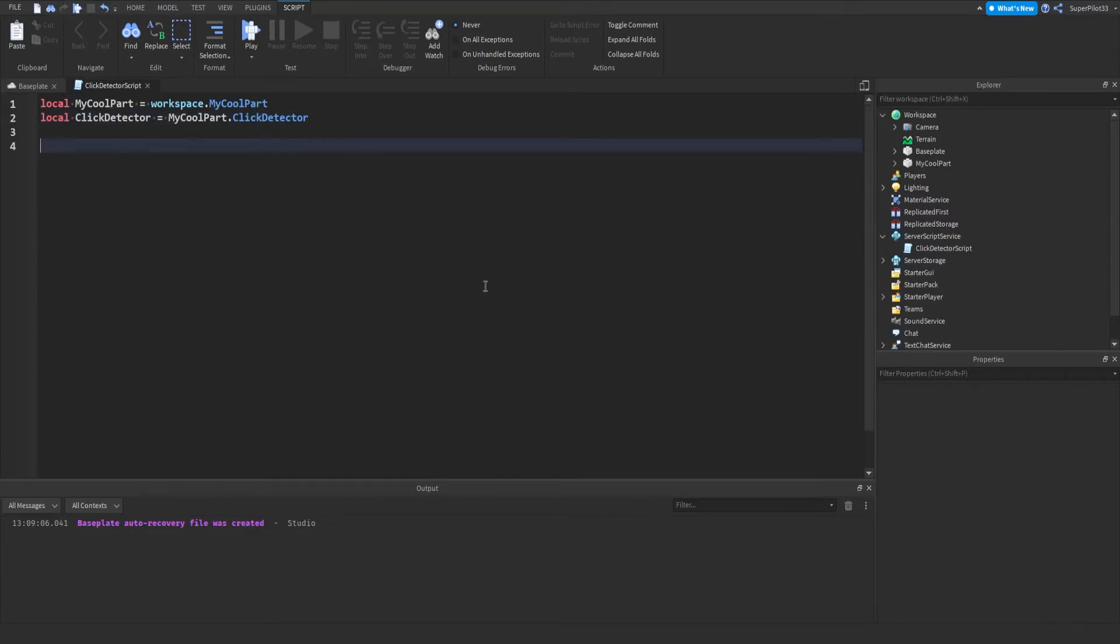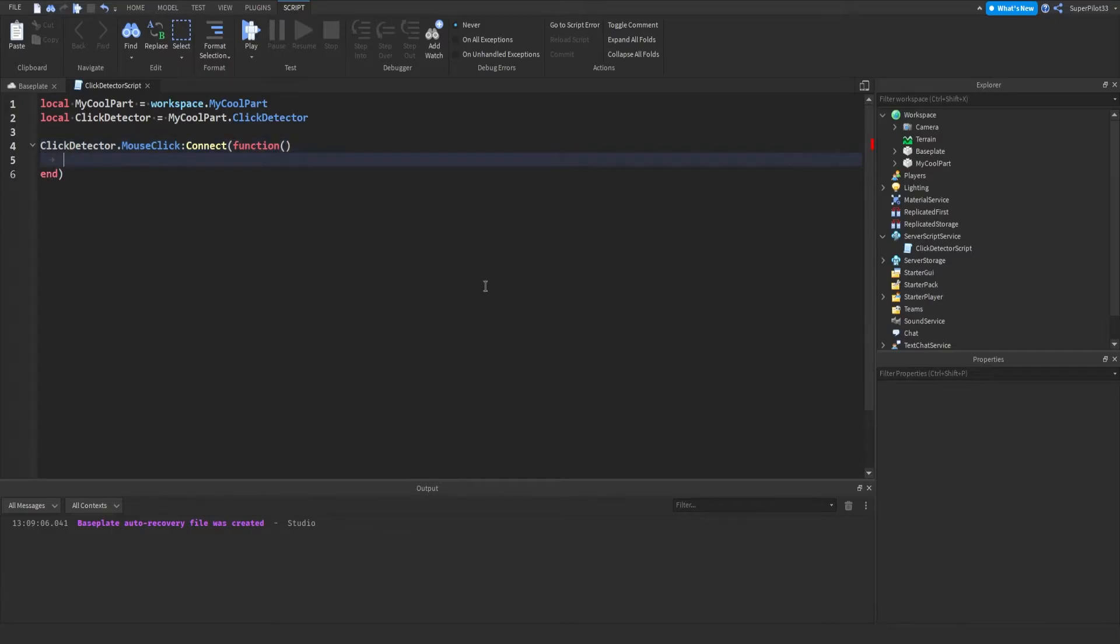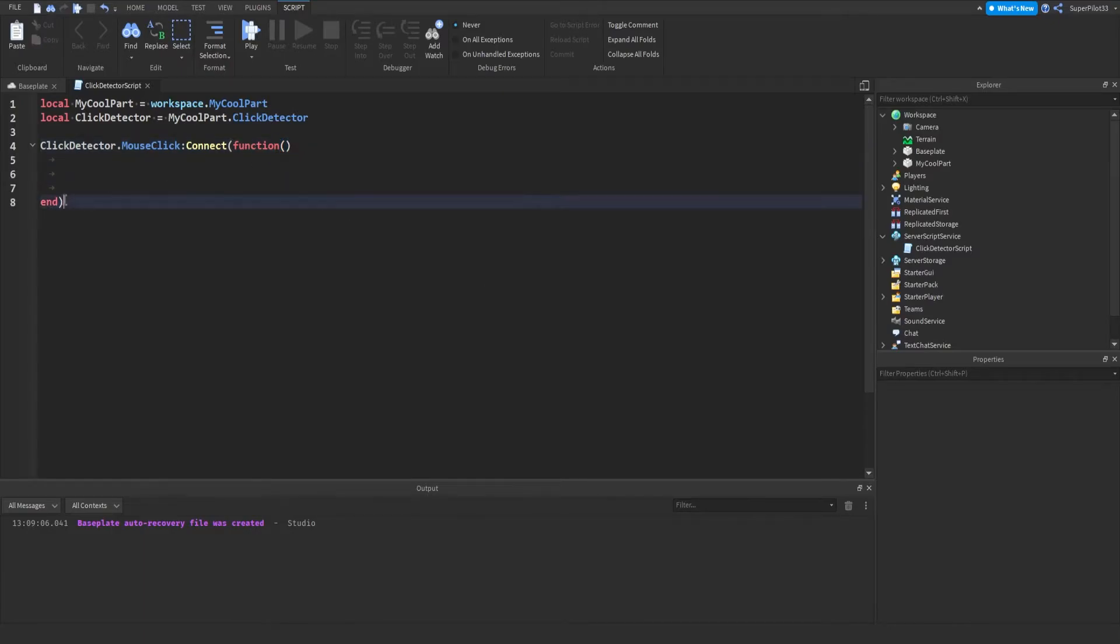And then from there, what we can do is click detector dot mouse button, or not mouse button, but just mouse click colon connect function. Now I'm going to quickly finish it off by typing all this. So it's going to be function with two brackets and then an end with the closing bracket.